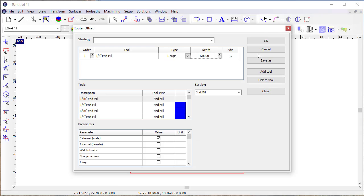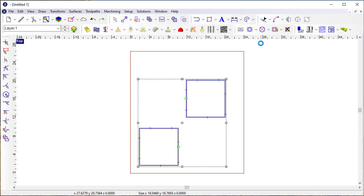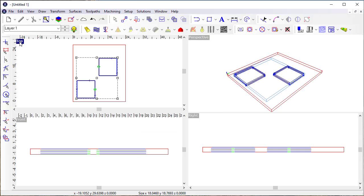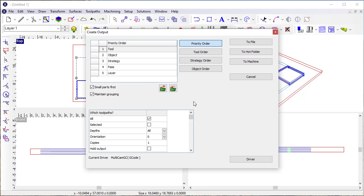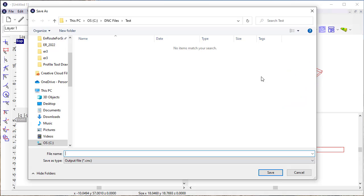So now I've created a routing offset with four passes for two objects, and when I output that to the machine, I've got it set up for the type of machine that I have.